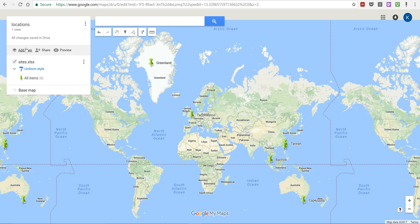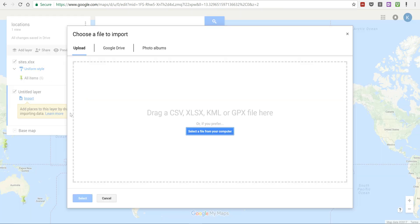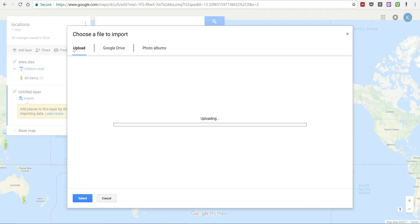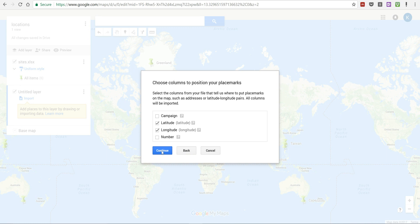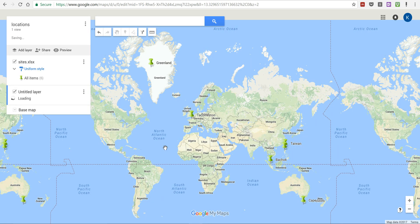Now I can also add another layer to this and I'm going to select import. I'm going to do the same thing I did before, select a file from your computer, and this time I'm going to select the flights. Then I'm going to select okay and campaign and finish, and then that's going to load.